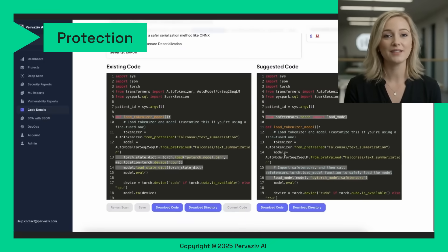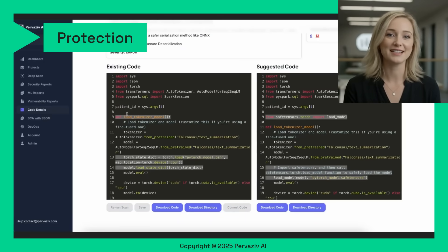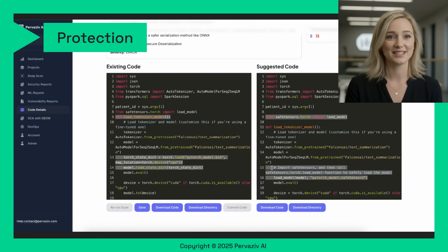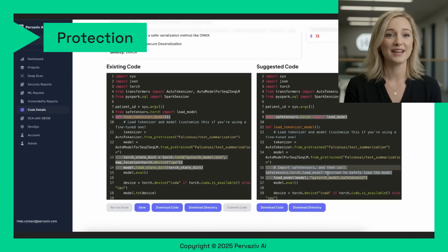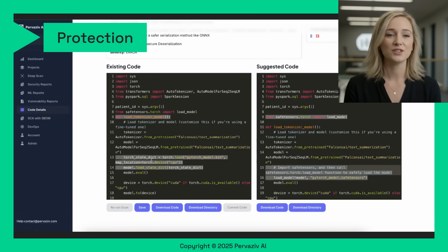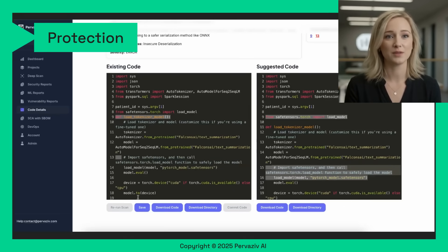Pervasive AI proactively identified the vulnerability and suggested a robust fix for this deserialization of untrusted data issue. Through our agentic AI innovations, we provide a safer alternative with the exact lines of code that have to be changed. Users can integrate our suggestion into their existing code and redeploy the software with our DevSecOps suite.